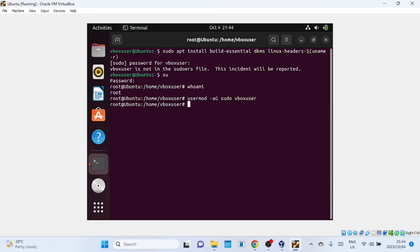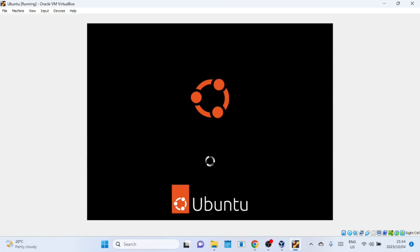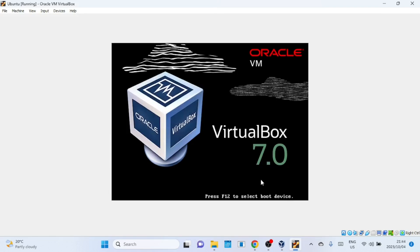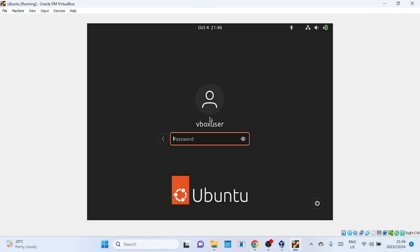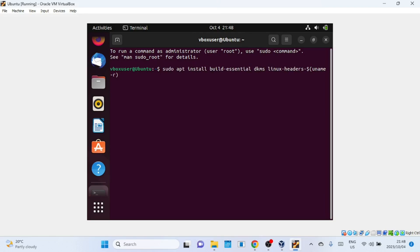Restart the machine for the changes to take effect. Now, let's test if the changes took effect. Let me try running the command I wanted to run.